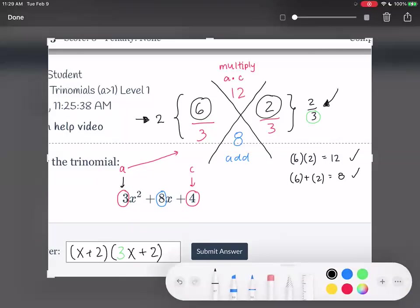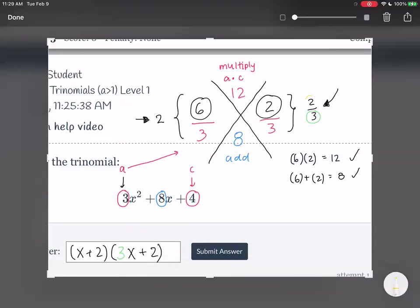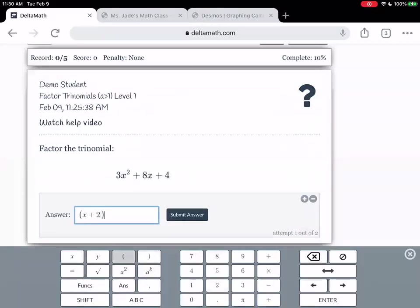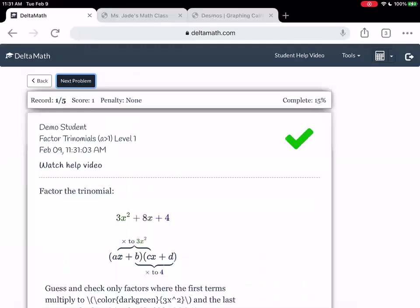So our answer is x plus 2 times 3x plus 2. It's totally okay if you put 3x plus 2 first — if you switch the order, it's fine. The 3 on the bottom of the fraction becomes the coefficient for the x, and the 2 on top is the plus 2 at the end. I'm going to pause the video to see if you guys have any questions, because I know this one's a little different from before.